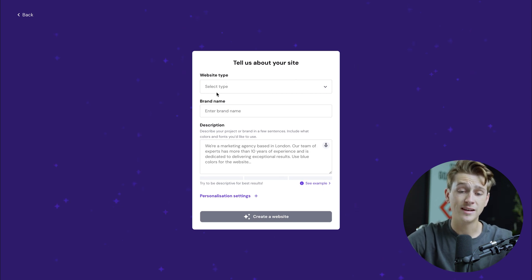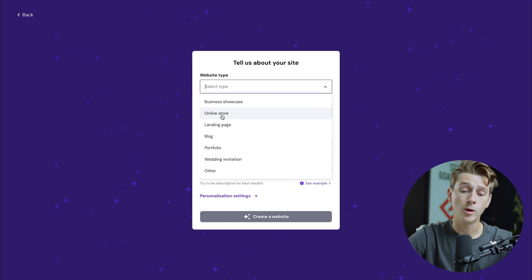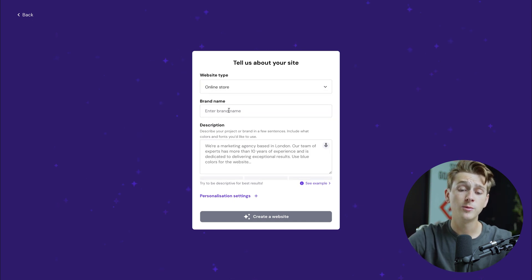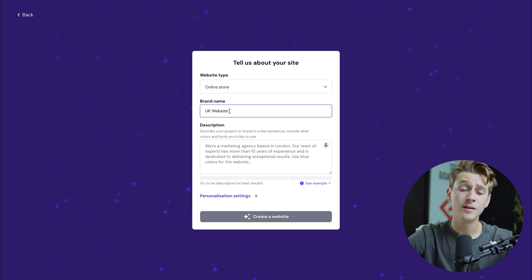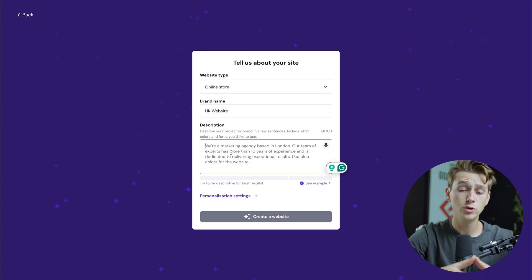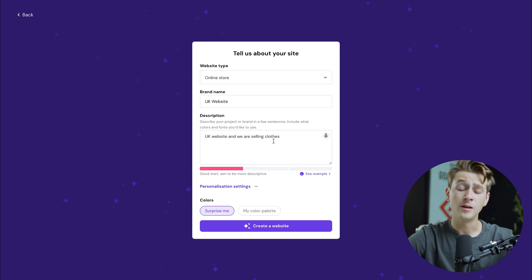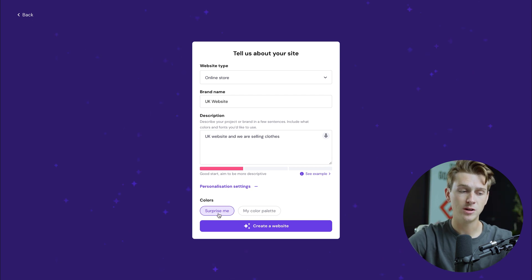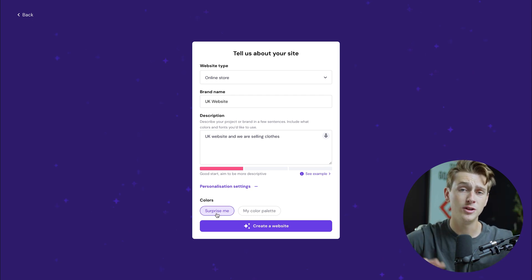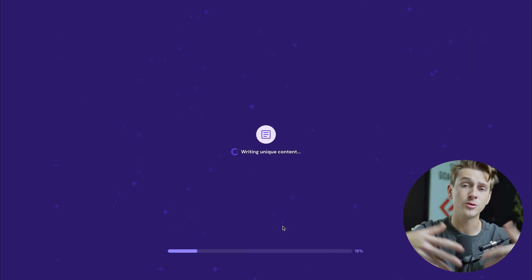The first step is to enter your website type. Options include business showcase, online store, landing page, blog, portfolio, wedding invitation, or other. For this tutorial, we're going with the online store option. Then enter your brand name — we'll call this our UK website. You'll then be asked to describe your website in a few short sentences; we'll say it's our UK website and we're selling clothes. You can also add personalization settings like colors or use the surprise me option for a randomized design. Hit the create a website button and the AI will build the site within a few minutes.